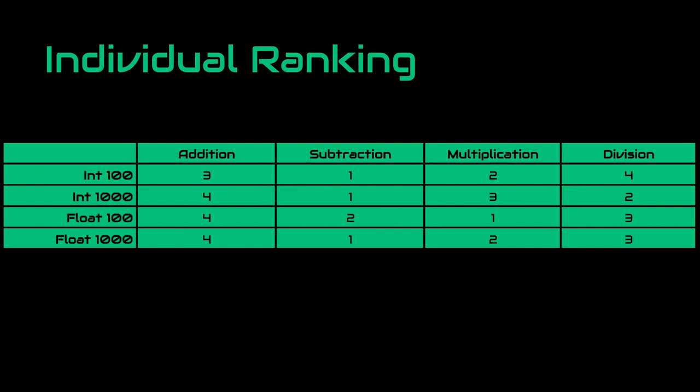On the multiplication and division side, it could be understandable, but at the floating point operations I expected division to perform the worst. So this seems interesting as well.